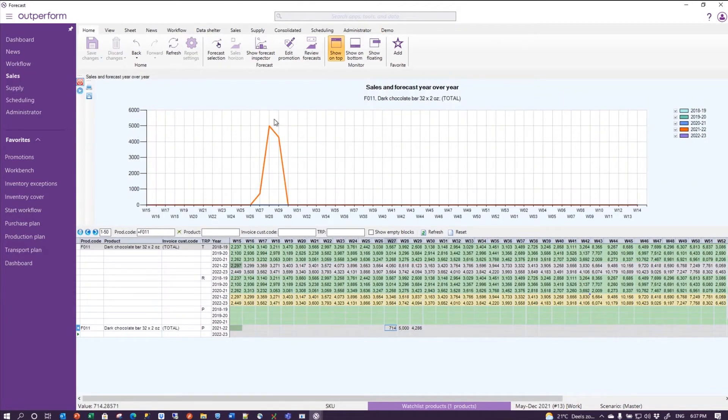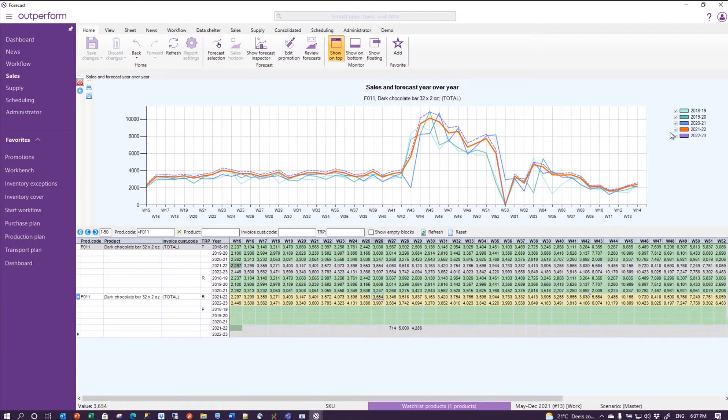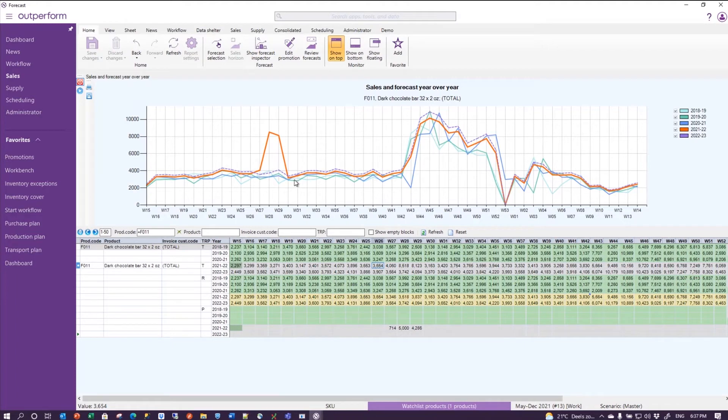And in the promotional volume, I get my nice peak on top - that is my promotional uplift. And my total becomes the sum of my regular, which is the regular. Remember that 2021 is the orange line - this is the regular and this is the total, and that gets the promotional uplift.